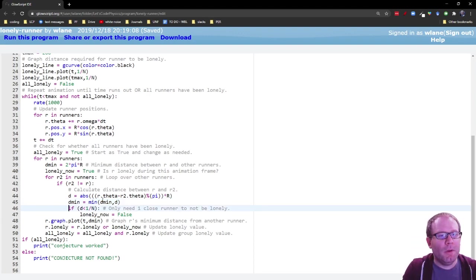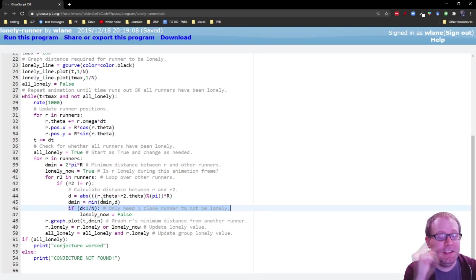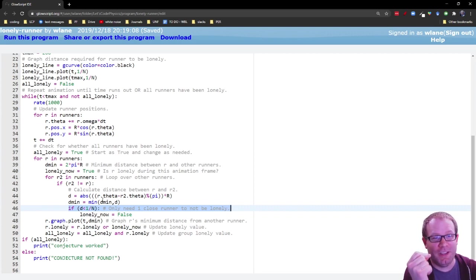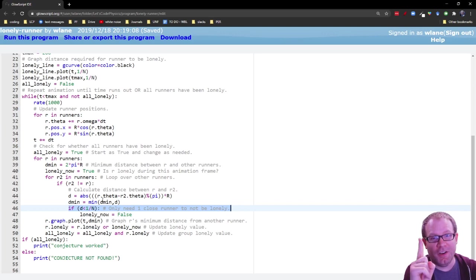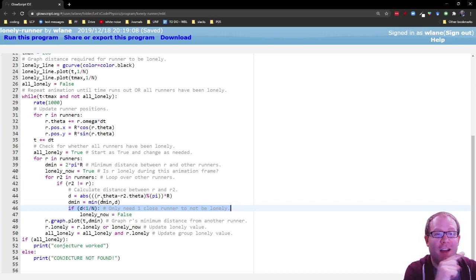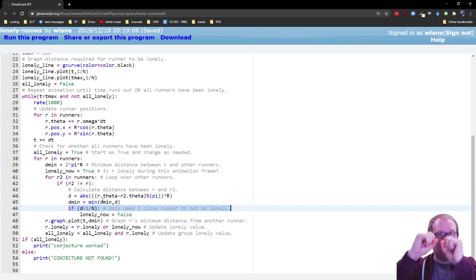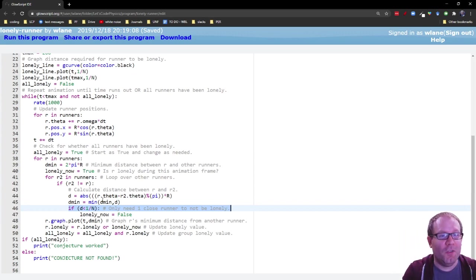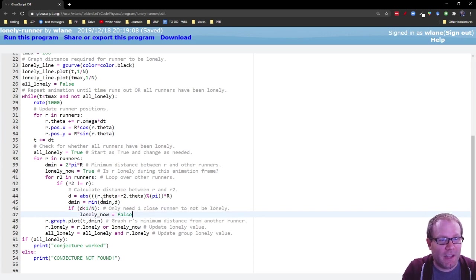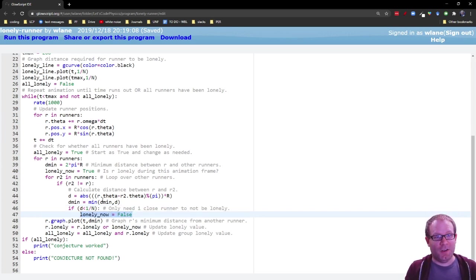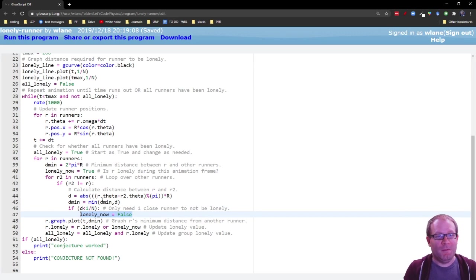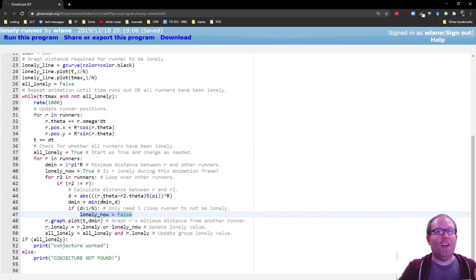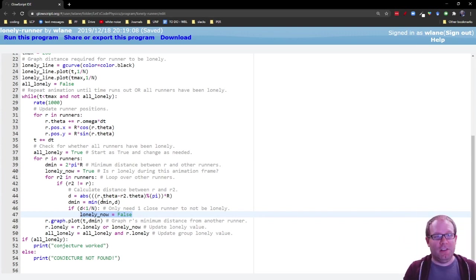And then we're going to check for whether this distance qualifies for runner r to be lonely. We only need one close runner for them to not be lonely. It only takes one close neighbor that is closer than 1 over n for runner r to not be lonely, and so that's going to turn lonely now for this runner on or off. So that's going to turn lonely now off for this runner if they have a close enough neighbor.